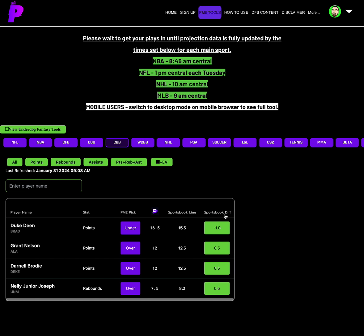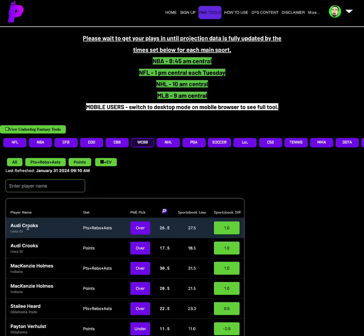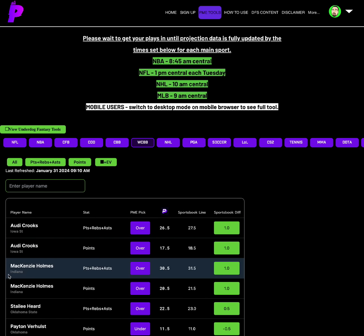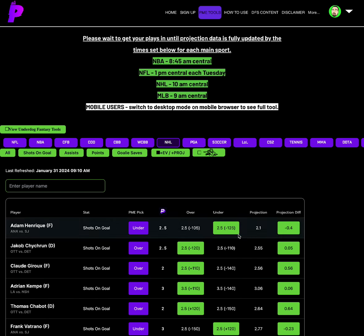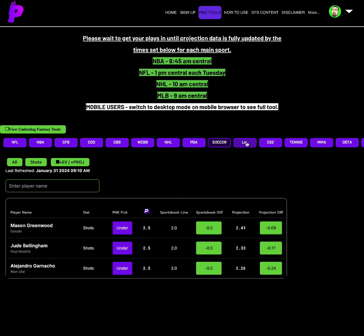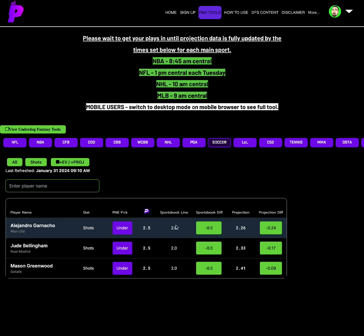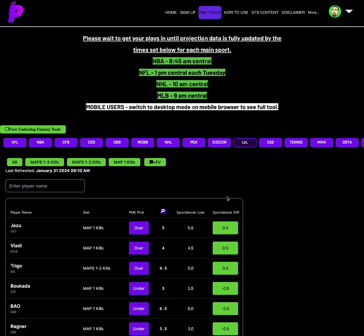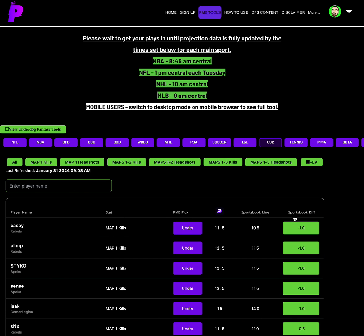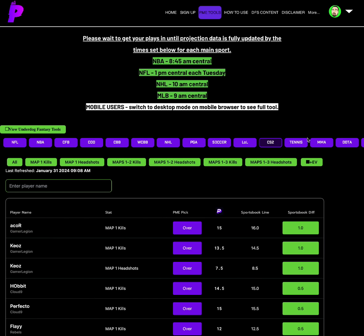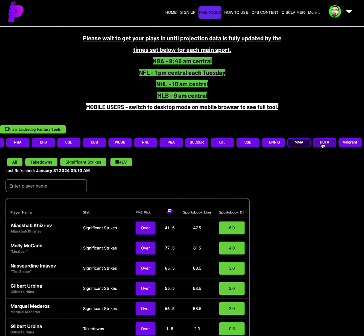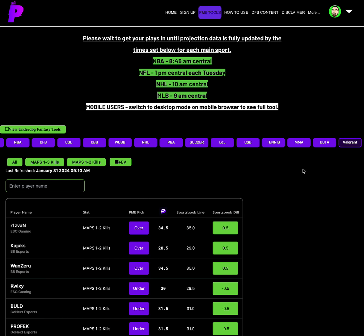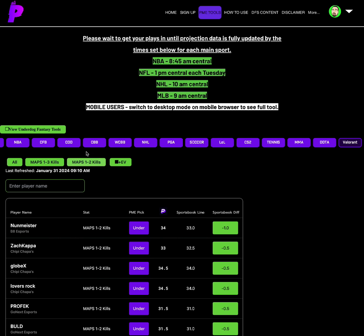Duke Dean under points of 16.5. Women's college basketball over on Audie Crooks PRA or points and over on Mackenzie Holmes PRA or points. NHL under on Adam Henrique shots on goal. PGA will come in sometime today. Props made easy members stay tuned. When that drops, get the best value immediately. The under on Alejandro Garnacho shots of 2.5 on soccer. League of Legends, we have the under on White for map 1 kills of 3. CS2, we grabbed the over on Kiyaz Map 1 kills of 13.5. For MMA, over on Aliskiev, Karuziev, whatever. Significant strikes of 41.5. And then for Valorant, we have the under on Noonmeister, Map 1 and 2 kills under 34.